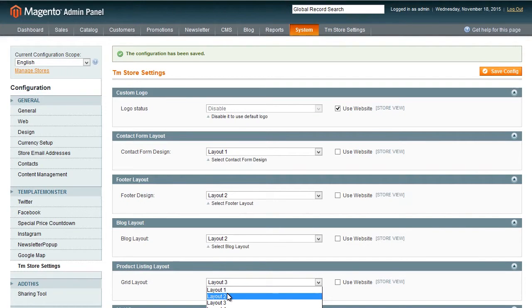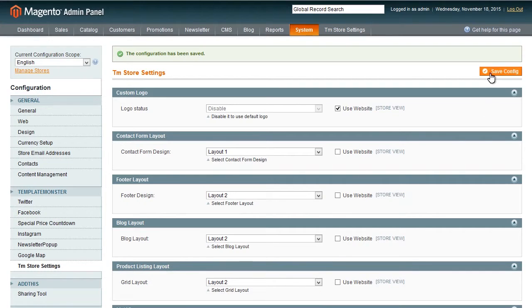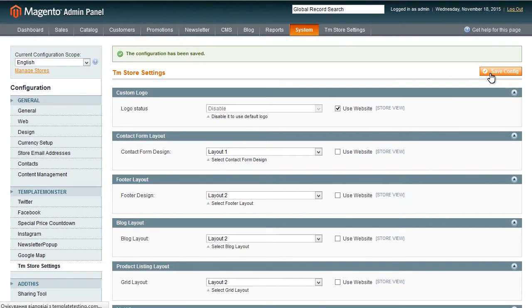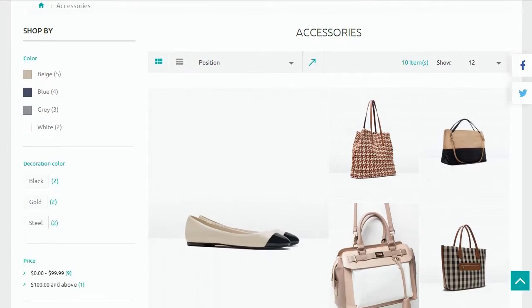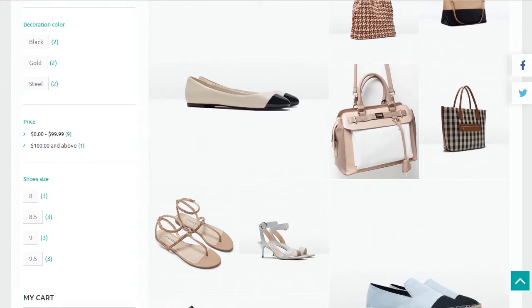We will also choose one of the variants from the drop down list and save all the changes. As you can see all changes have been made successfully.